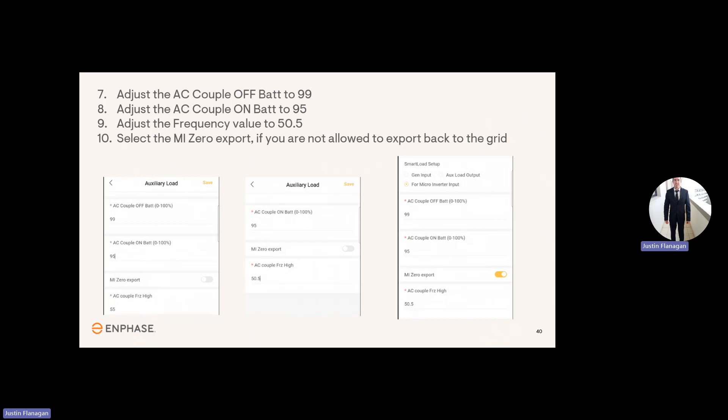Next, you'll adjust the AC couple off battery to 99%. Adjust the AC couple on battery to 95%. Adjust the frequency value to 50.5 Hertz. Select the MI0 export if you're not allowed to export back to the grid.